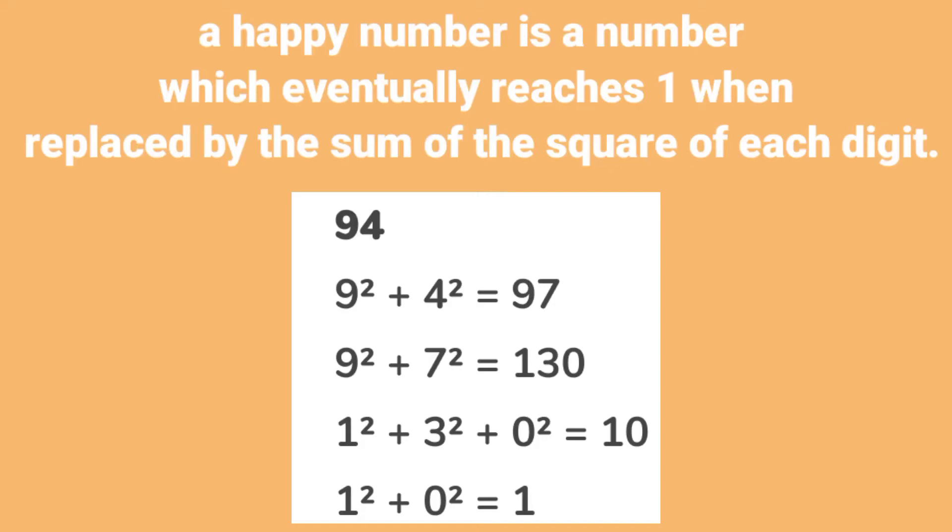A happy number is a number which eventually reaches 1 when replaced by the sum of the square of each digit. Hello and welcome to Knowledge Circle everyone. In today's video we will see a program to check whether the entered number is a happy number or not.